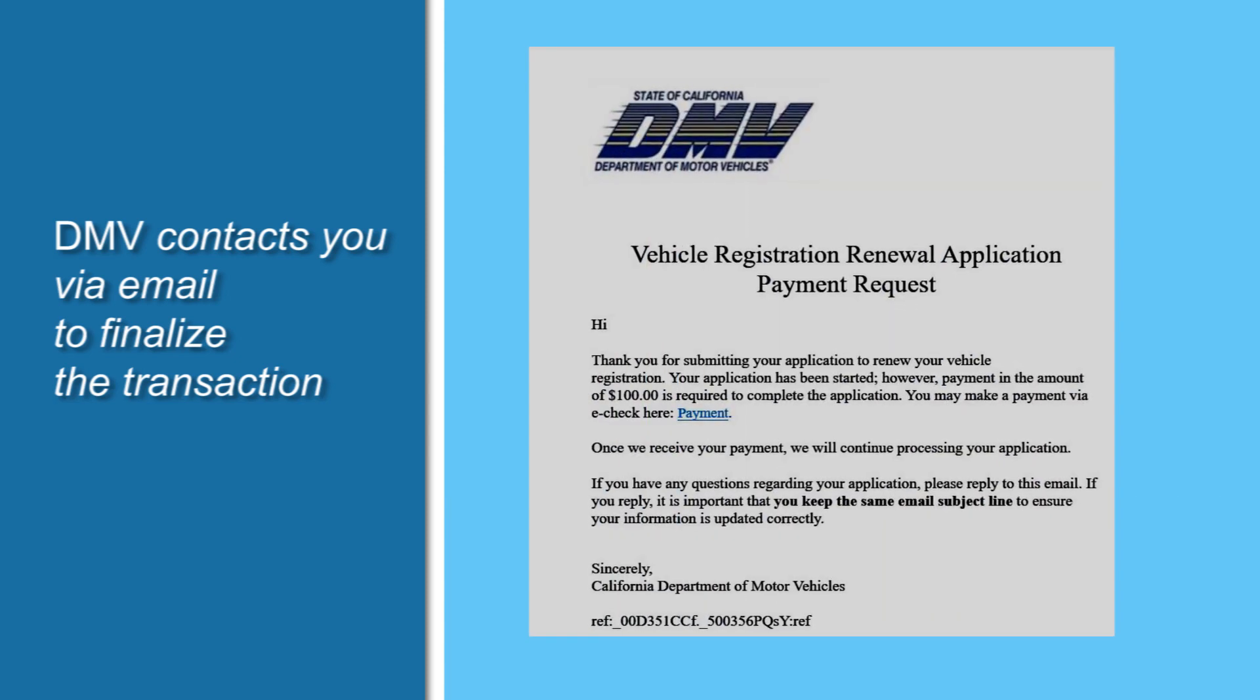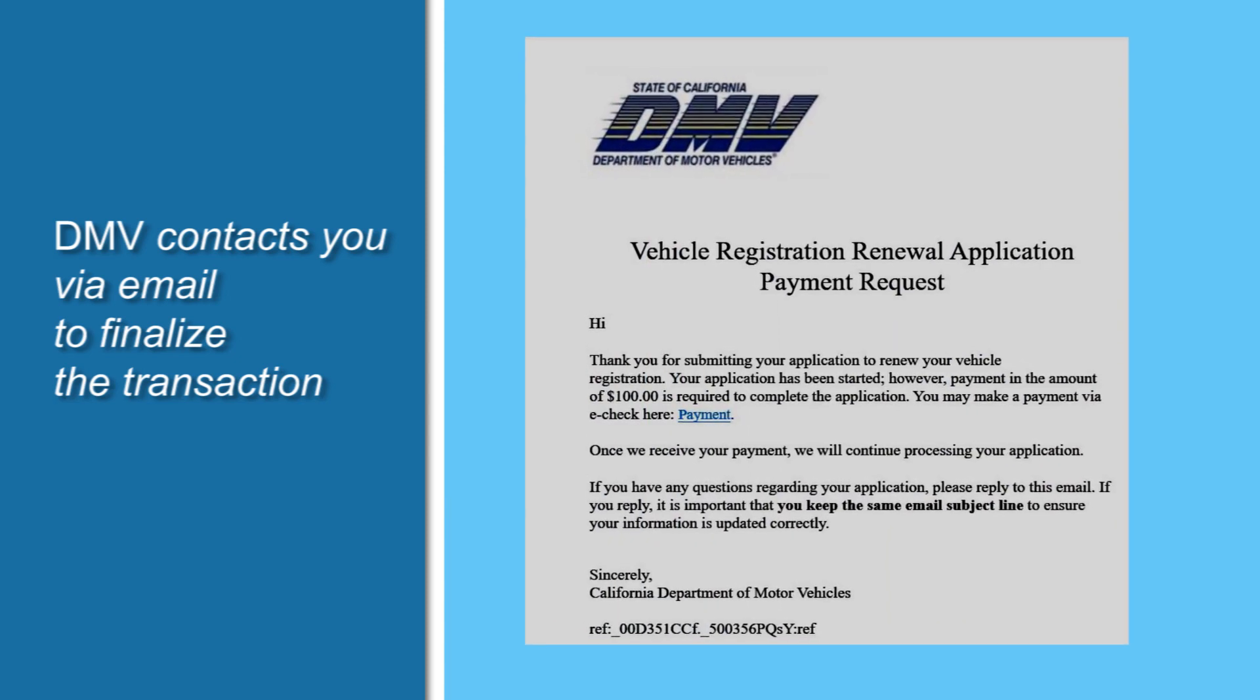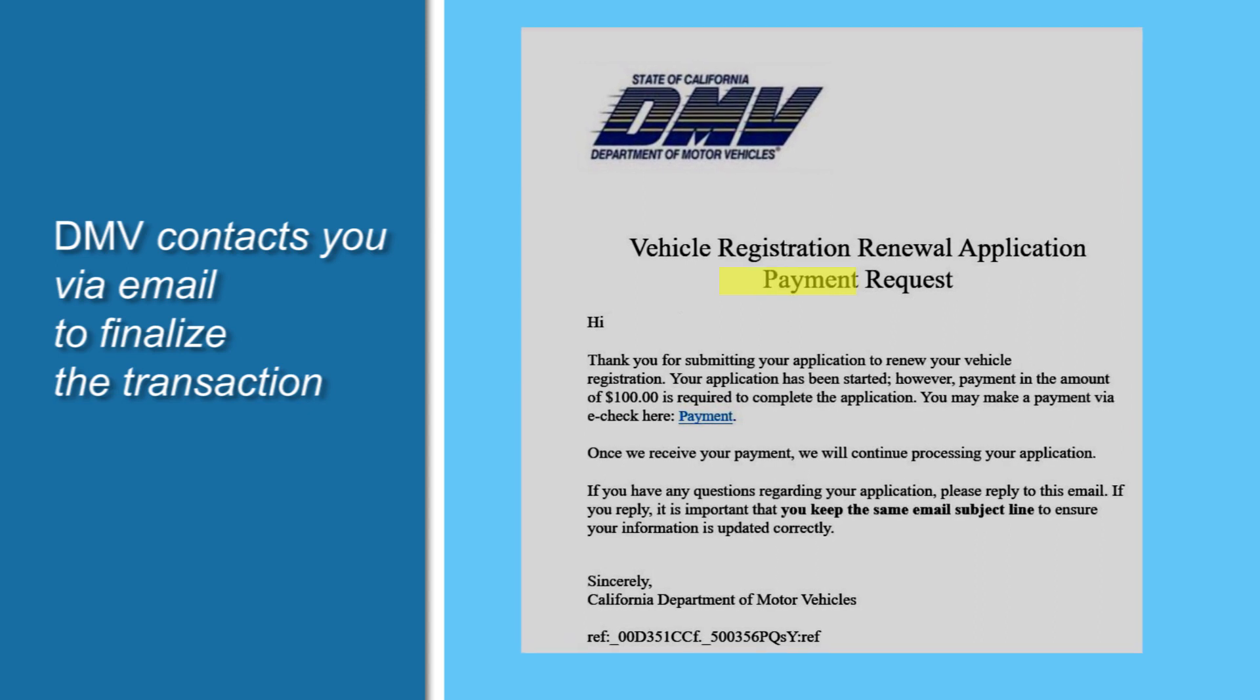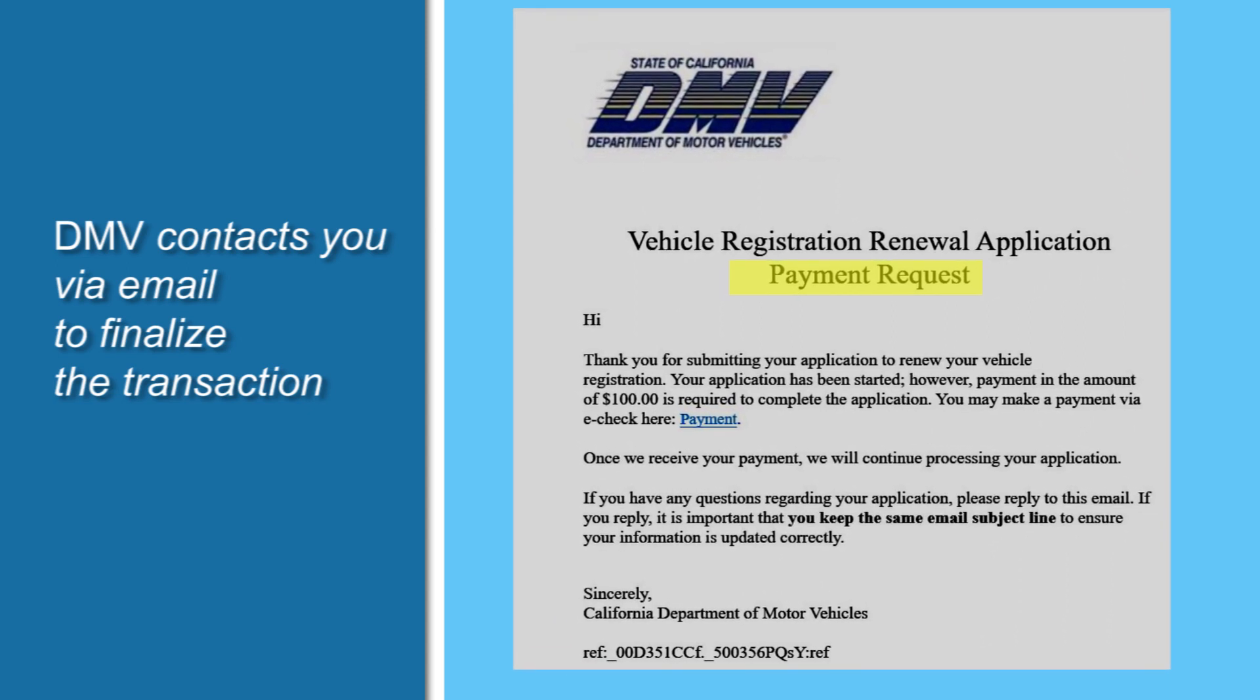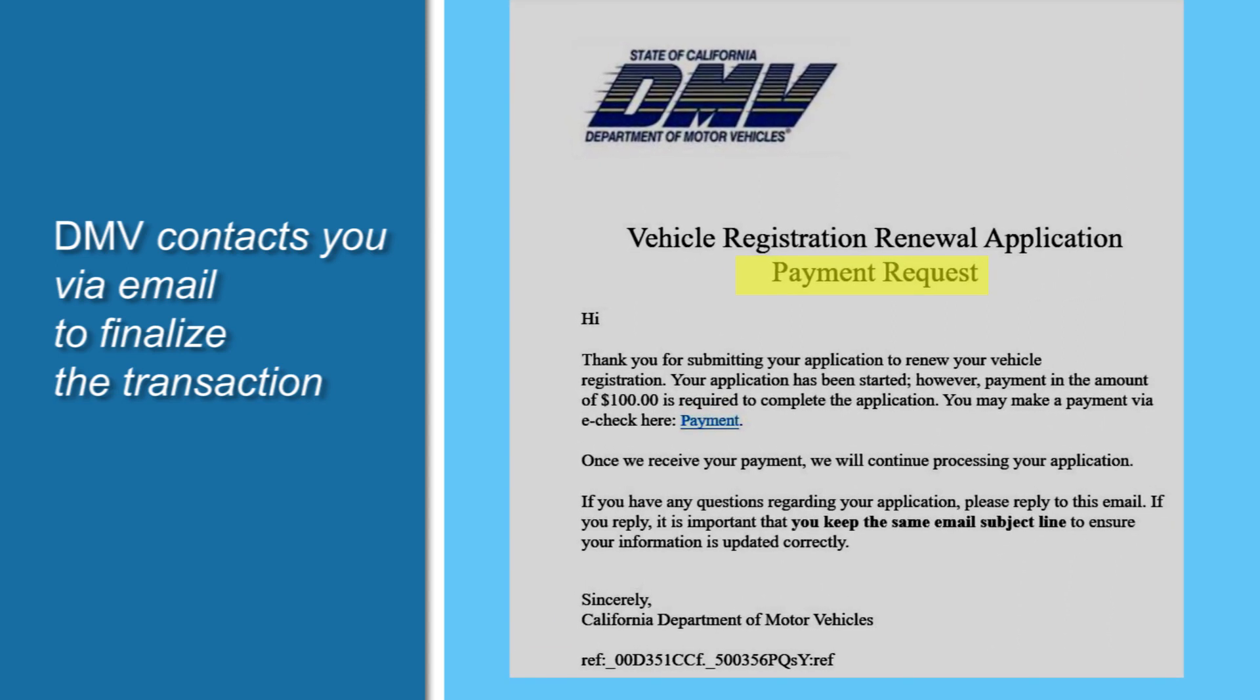You'll be contacted again by email asking you to submit your payment by e-check to finalize your transaction. Just click on the link. If you have any questions, you can reply to this email.